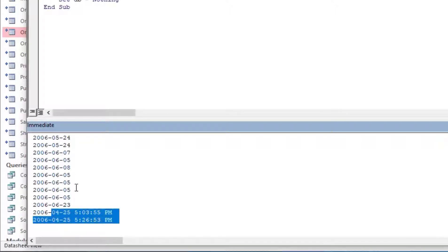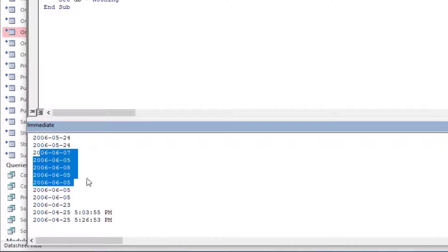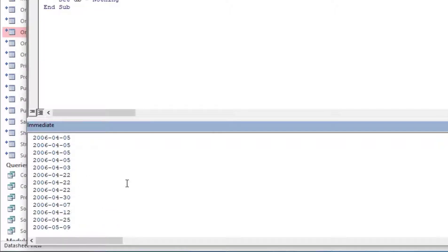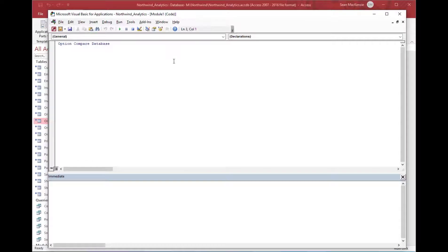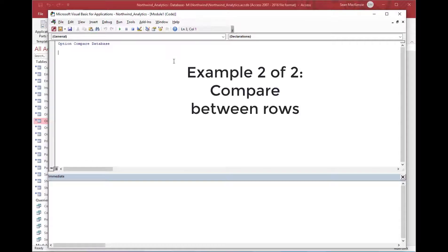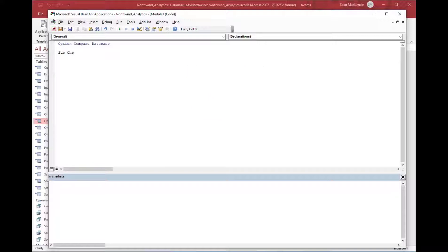I'll go ahead and click the Run button on the toolbar, and you can see that we've looped through our record set and captured the order date we asked to print out from each row. That's how we do that.